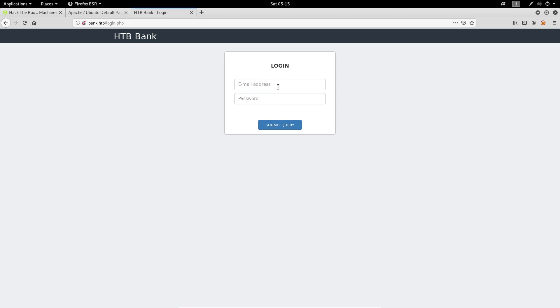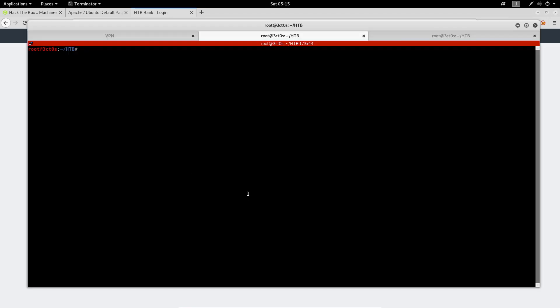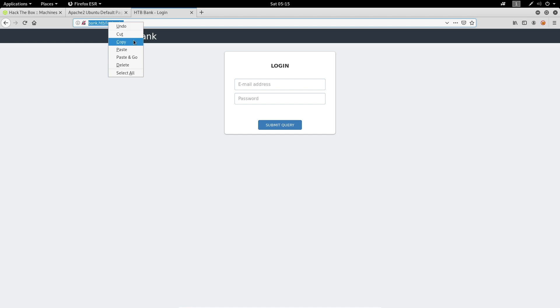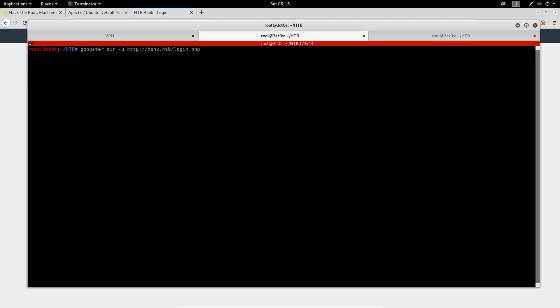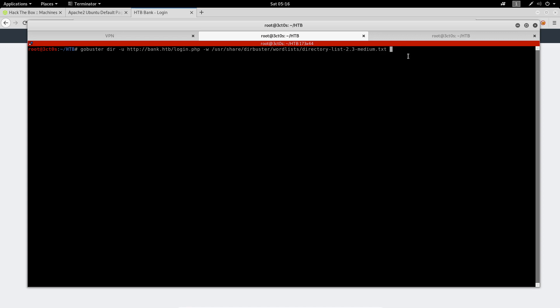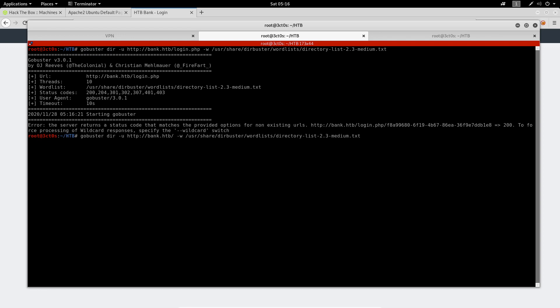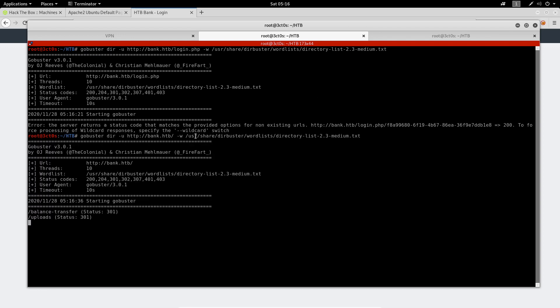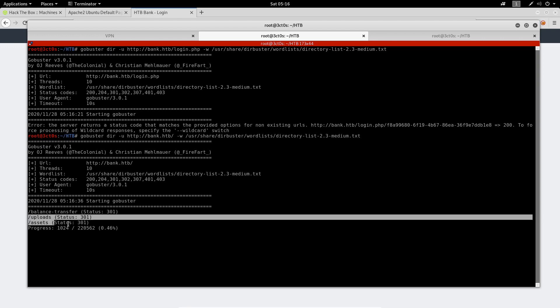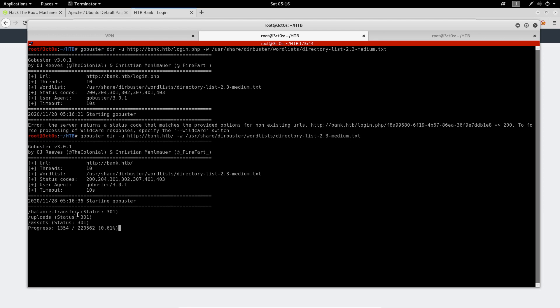We could try some SQL injections to bypass the login page, but this won't be successful since I have already tried that. What we can do is try to run a GoBuster scan on the hostname and find the hidden directories in this web server. I'm going to do GoBuster dir to specify the URL of the machine and specify the wordlist directory-2.3-medium.txt. So we can get balance-transfer, uploads, and assets. Let's check balance-transfer now.